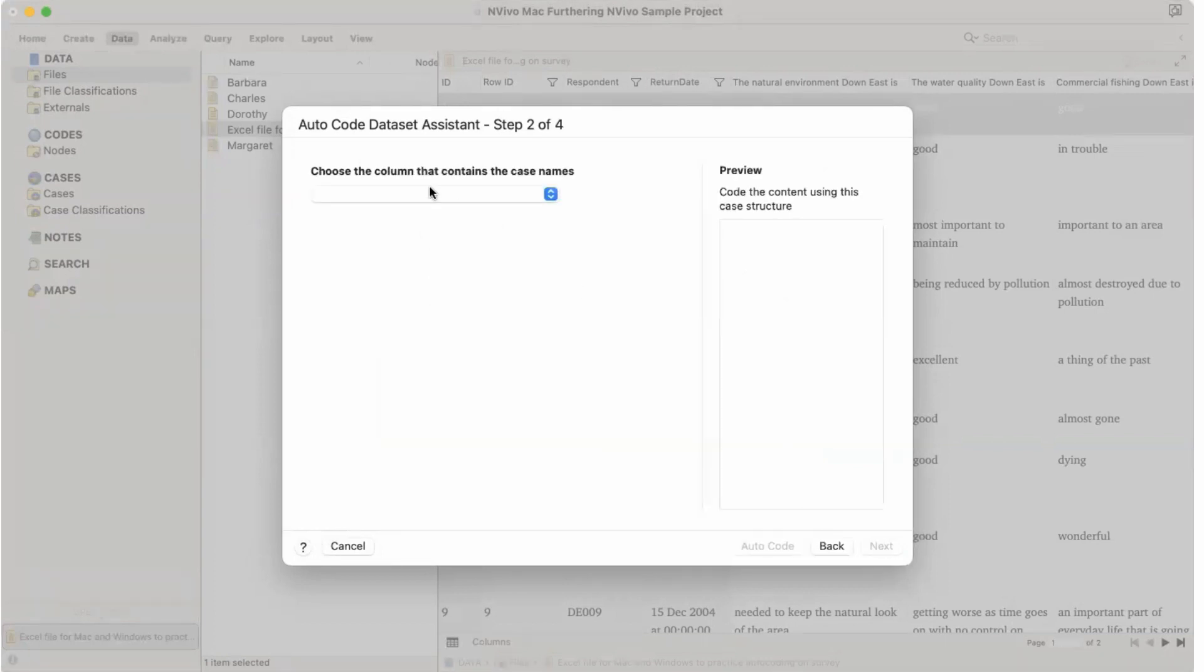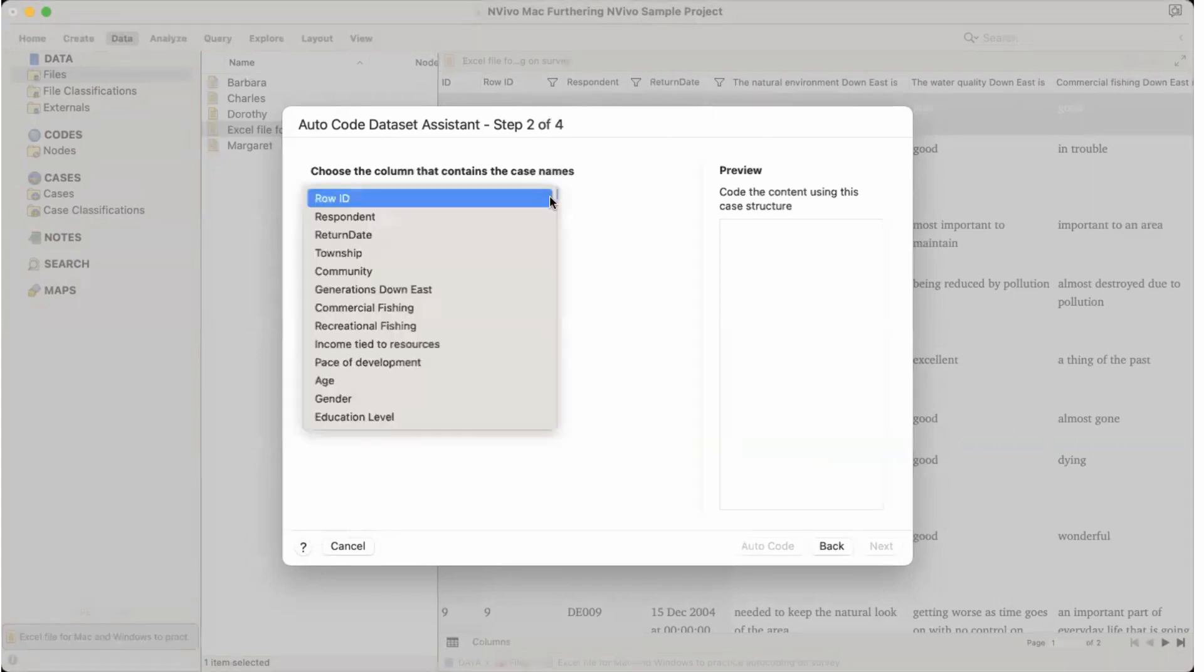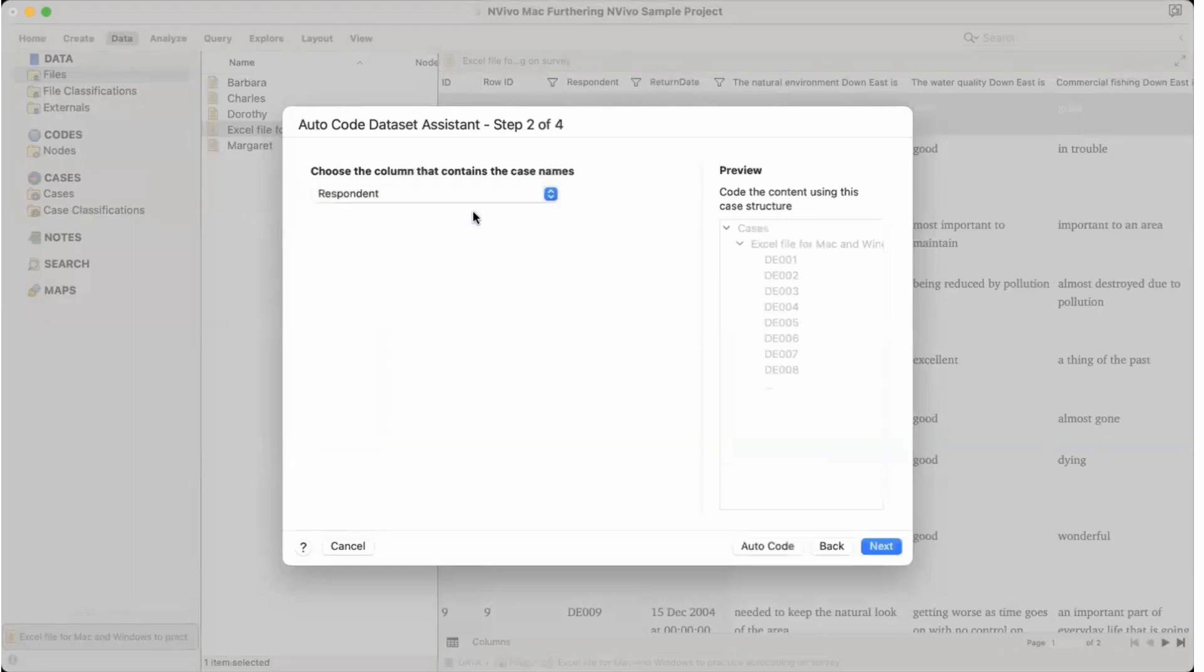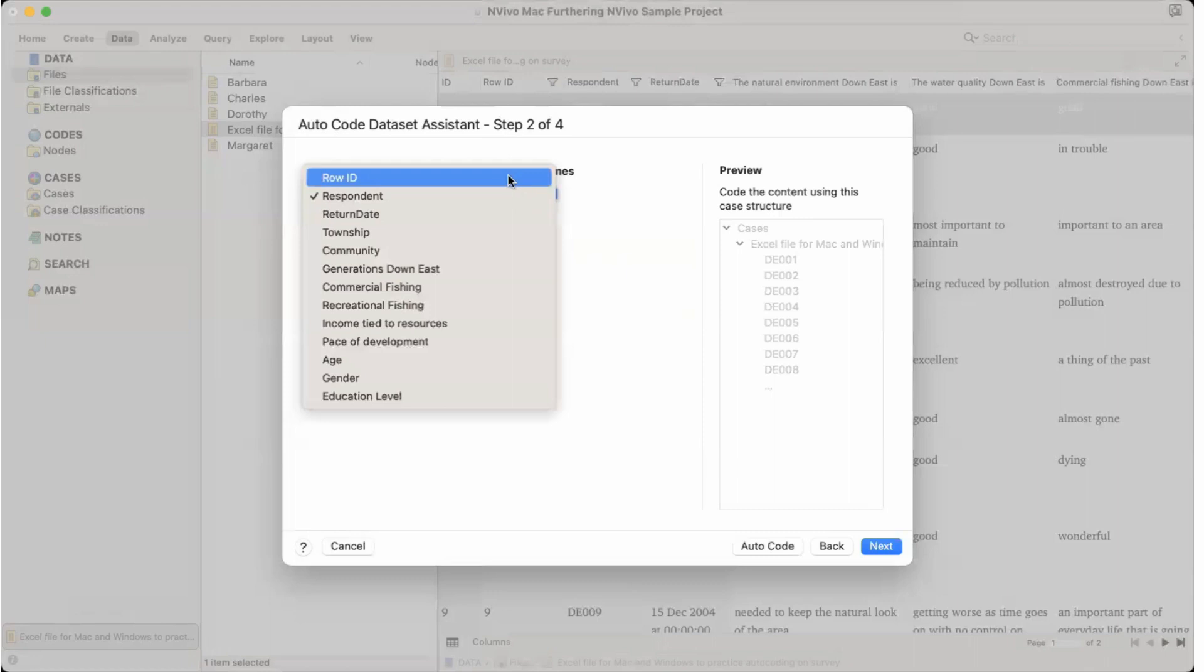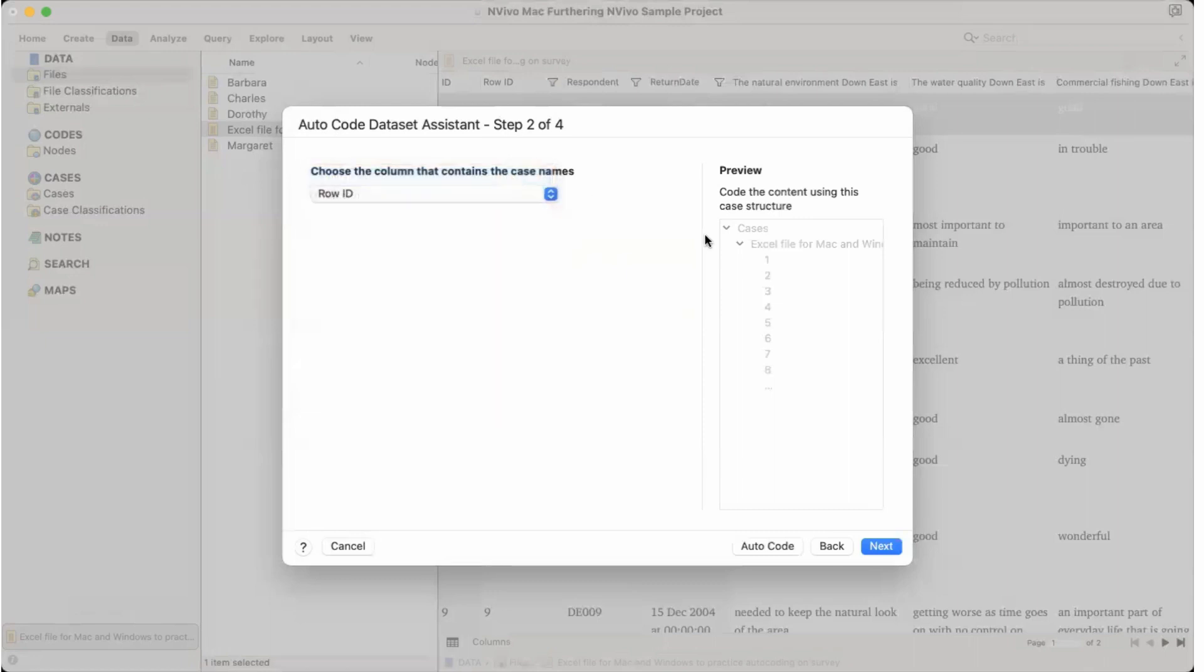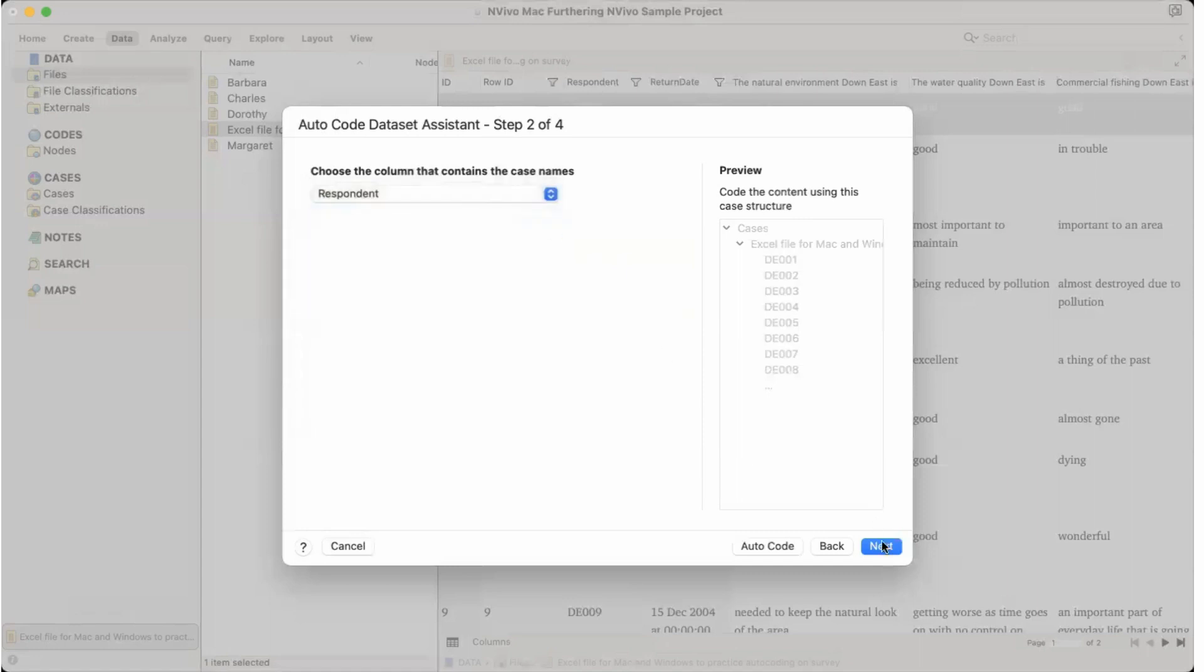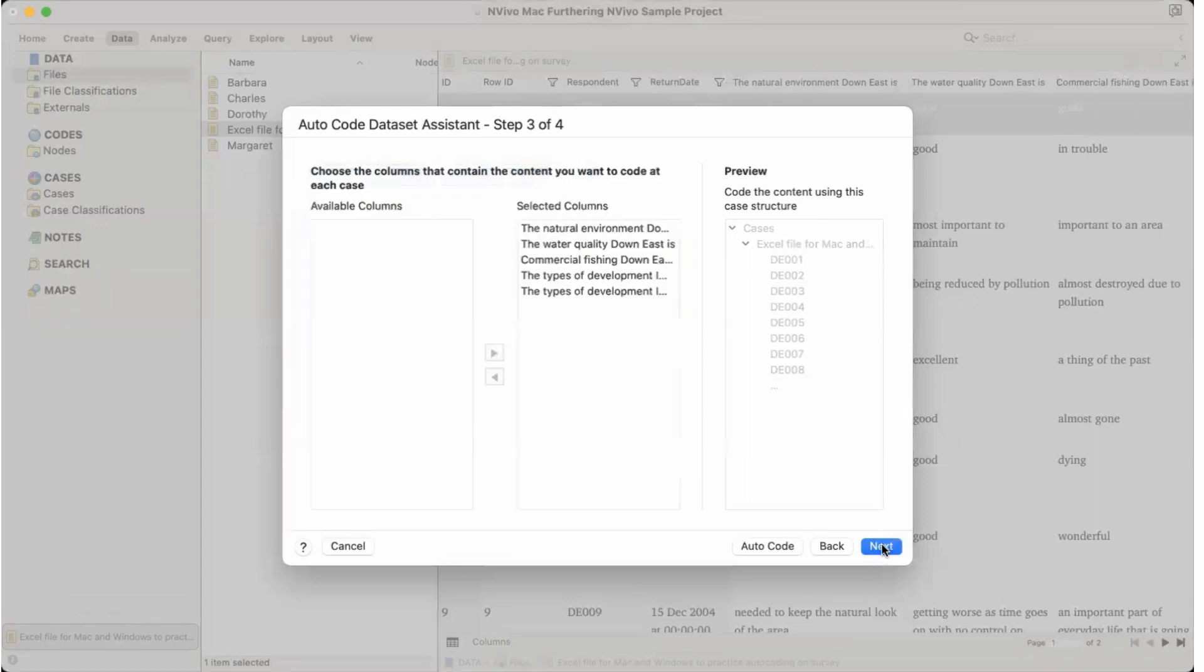So we would go next and choose the column that contains the case names. So here we can say row ID or let's say by respondents. And these are the respondents. If we say row ID then we are getting one, two, three, four, but let's get it with the respondent's name. Respondent. And then we would get next. Now we would keep it the way it is.